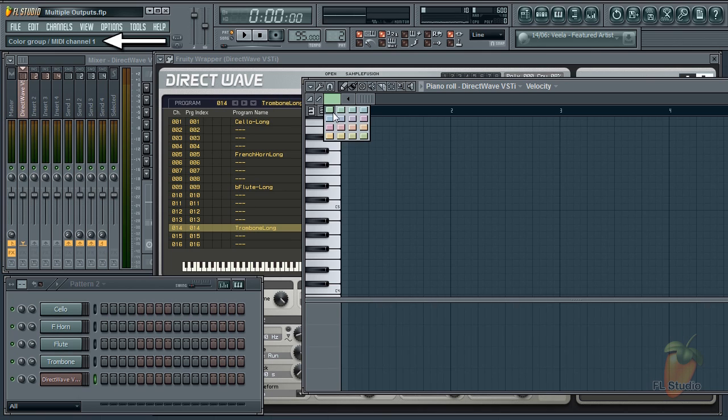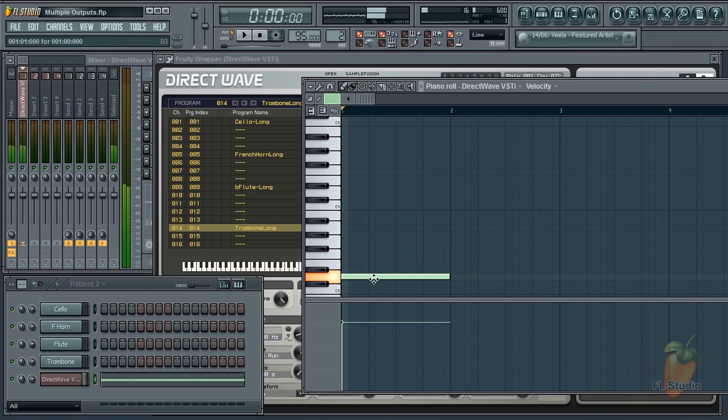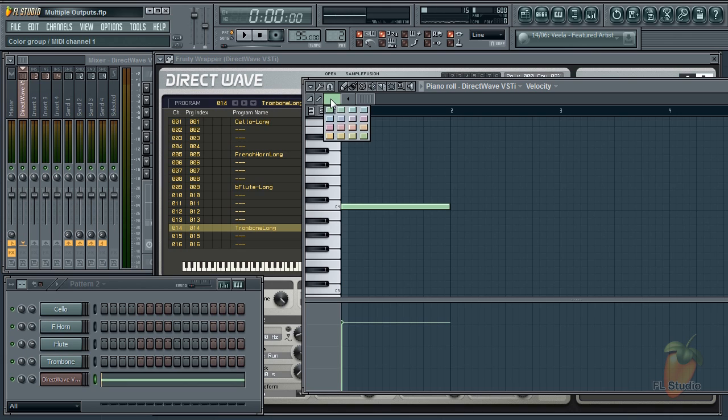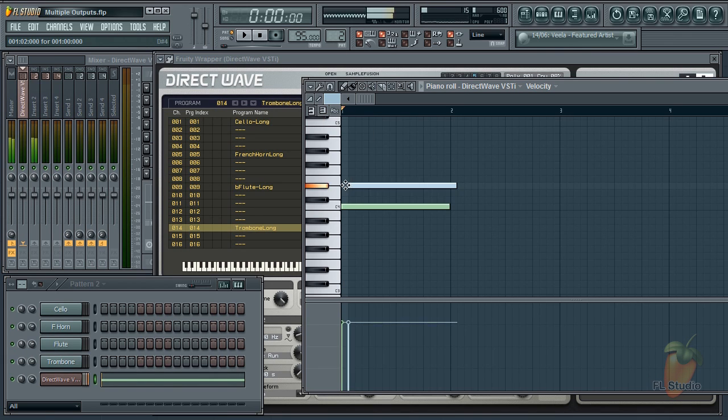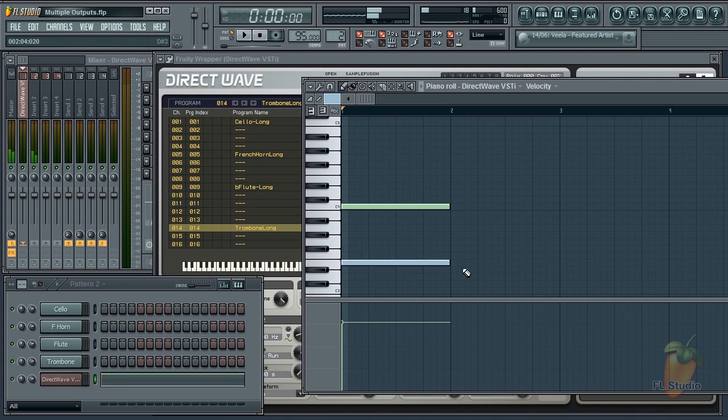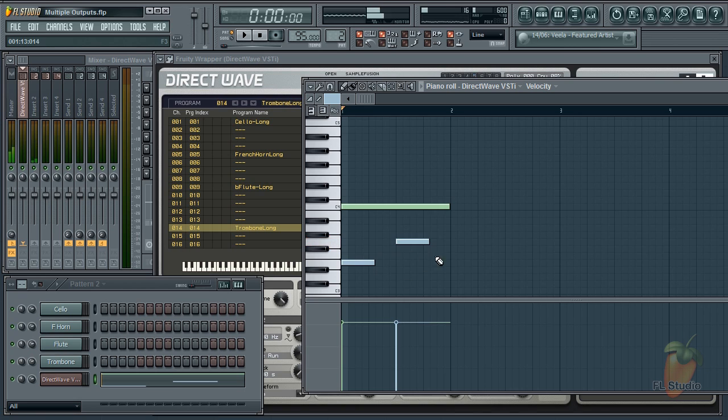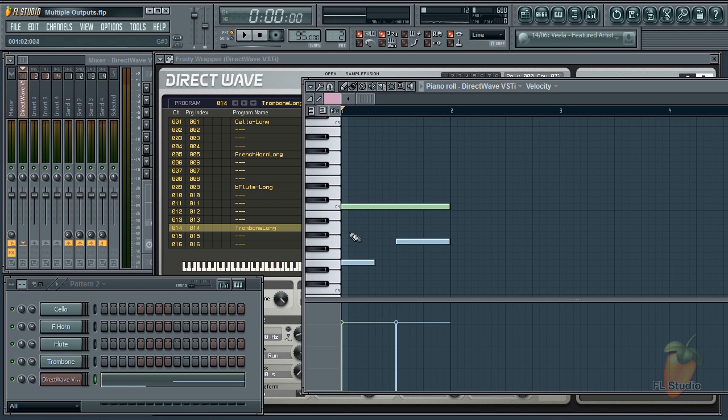So one is cello, 5 is French horn, 9 is flute.